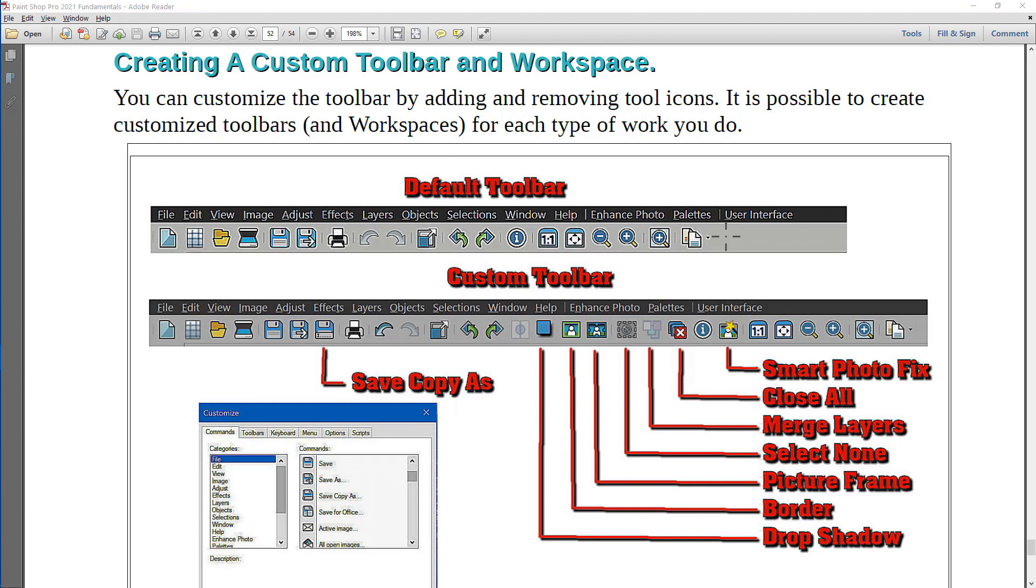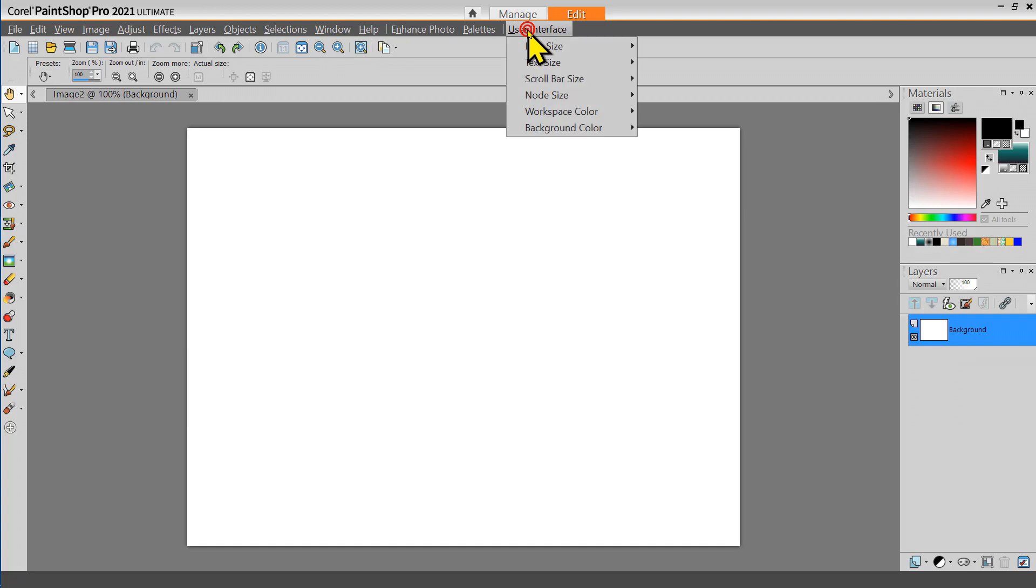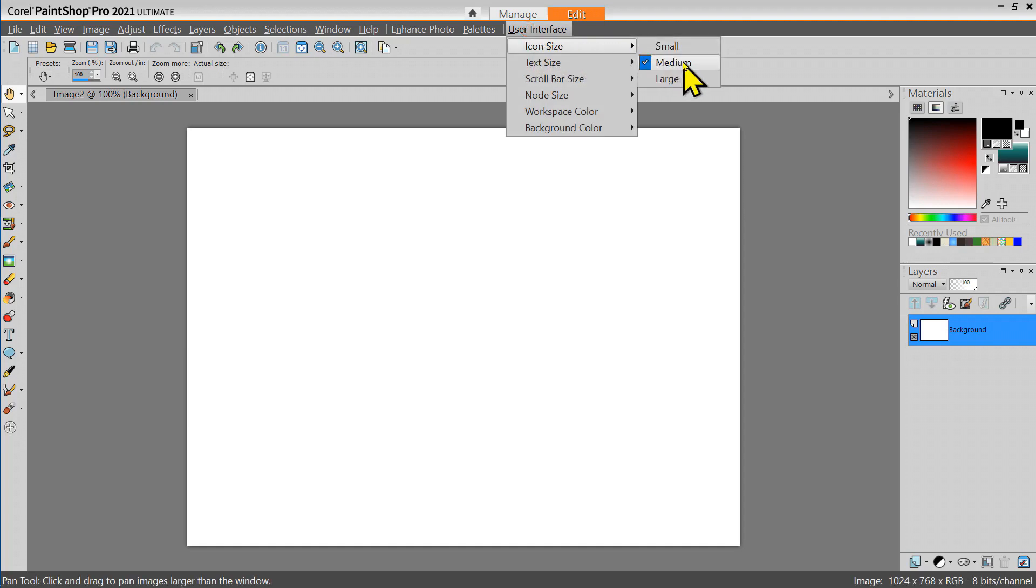Let's see how we can customize this toolbar. Notice that the User Interface icon size has been set to medium for this example. This makes the icons a little easier to see on the video.